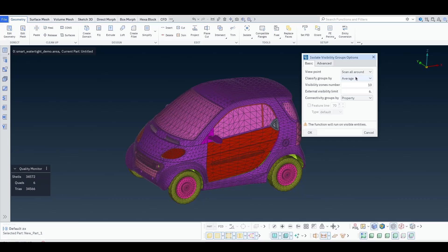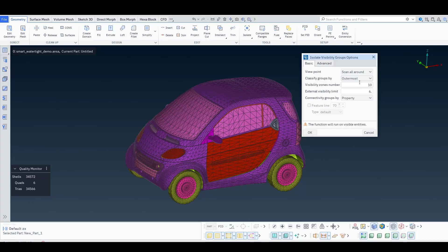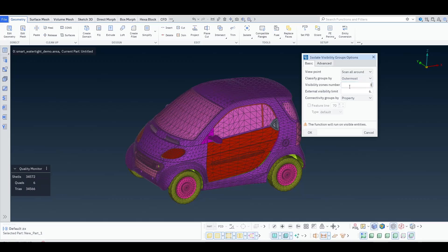We can mark if we want to classify groups by average or outermost. In this case we will select outermost because we want to keep a PID even if a small portion of it is visible on the outside. We don't want to lose something that is even partially visible. This is the number of zones that will be displayed in the list that you will see next. And here is a percentage of visibility score. So anything that scores at least 6% visible from all angles means that it will be characterized as fully exterior.